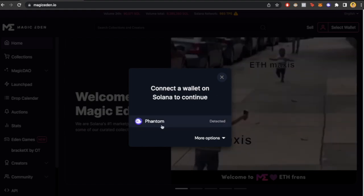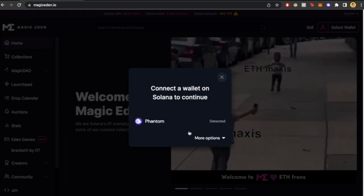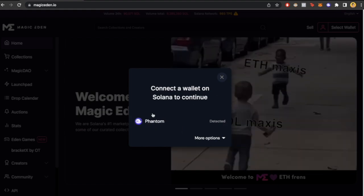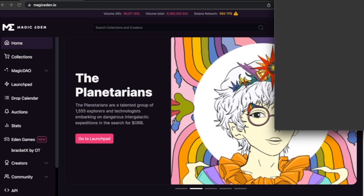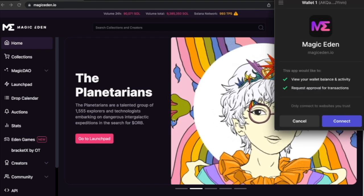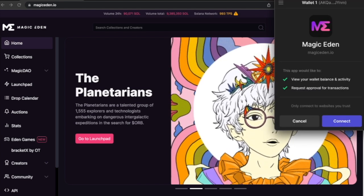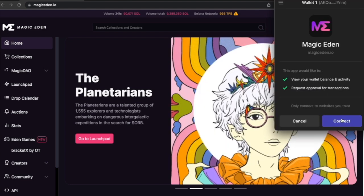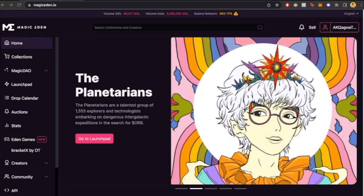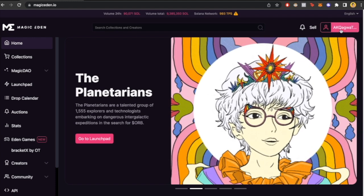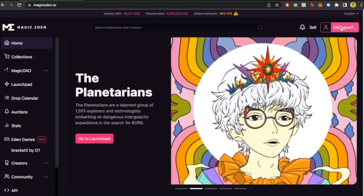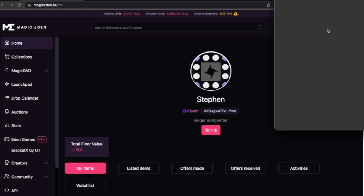Phantom wallet which is imported to our browser. It's going to pop up the Phantom wallet so we have to approve this to connect our wallet. There we go, as simple as that.